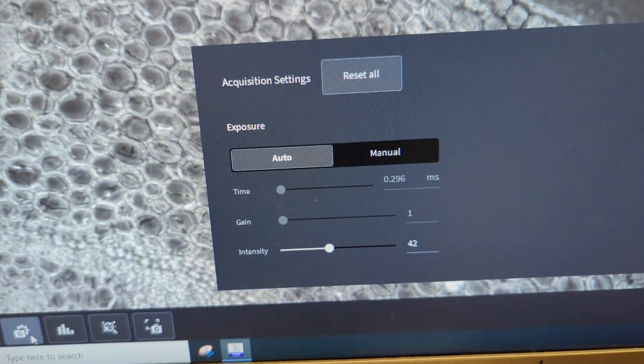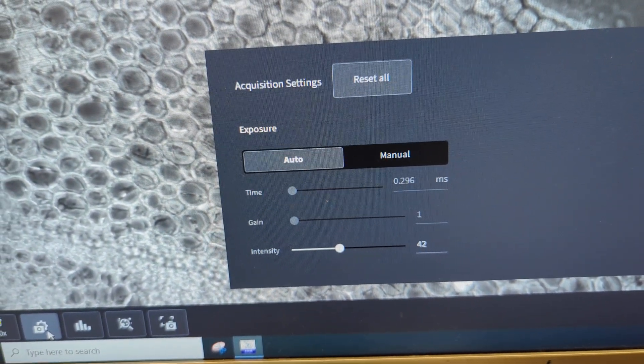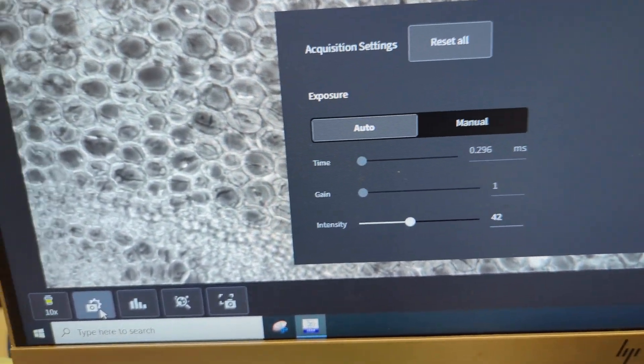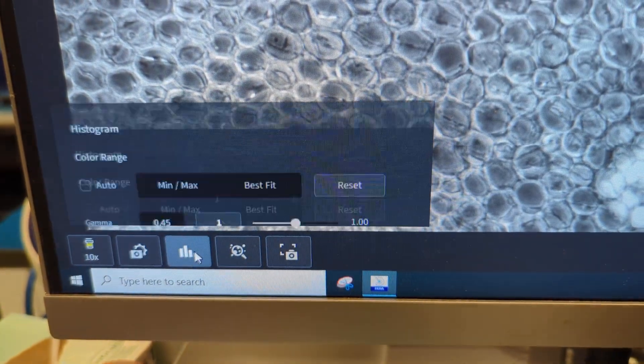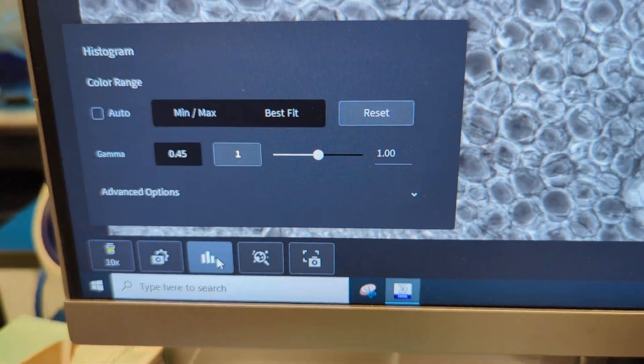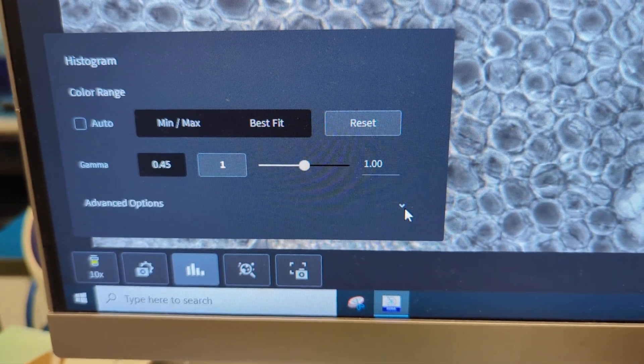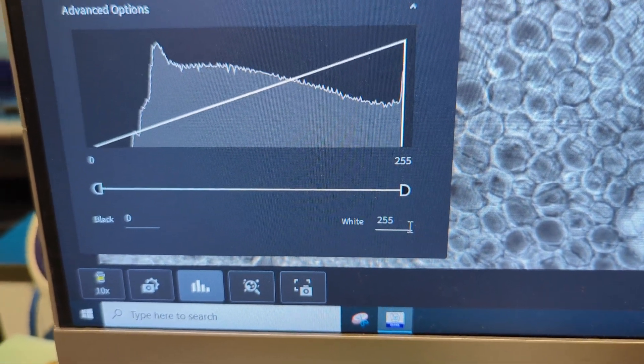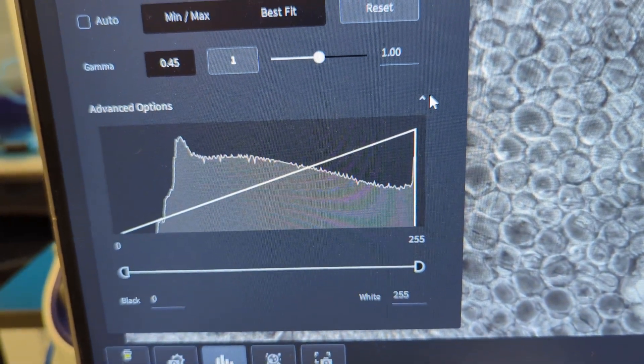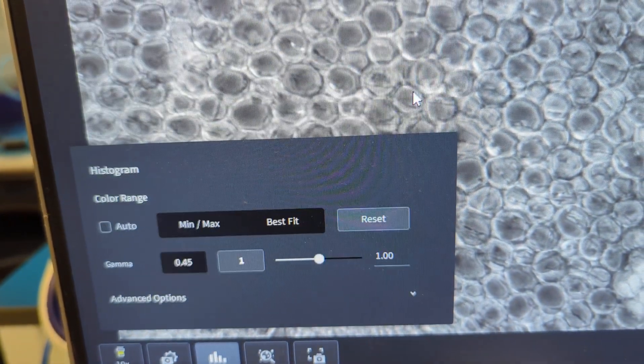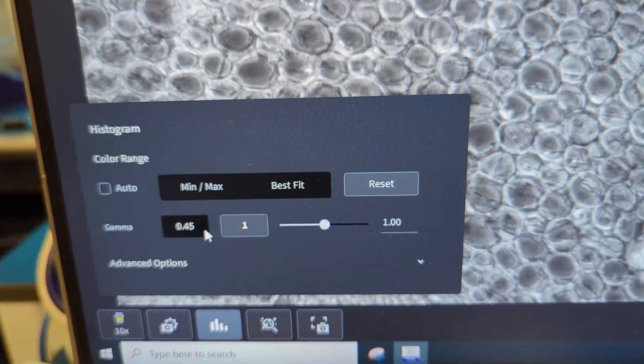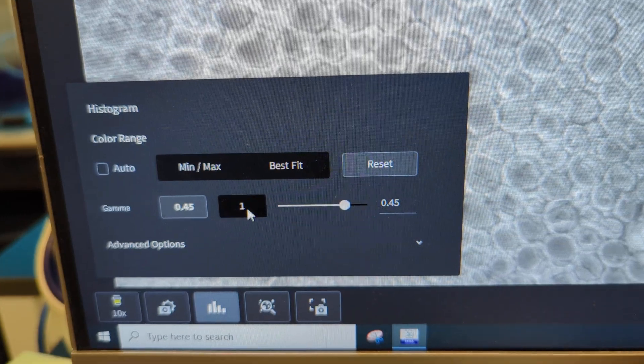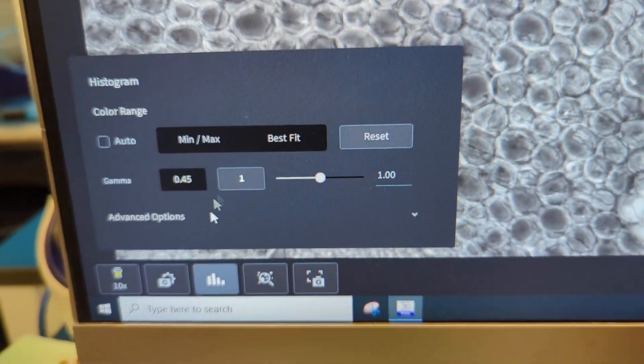This is your exposure adjustments or your acquisition settings, and then this one is your histogram. And you can see the histogram is buried right here in that little caret, but the most I ever do is just adjust the gamma, like this.